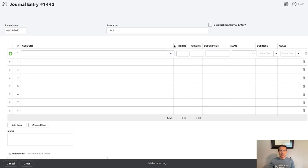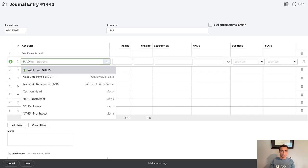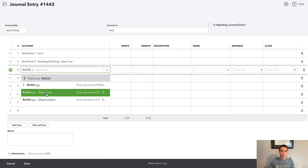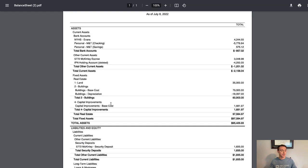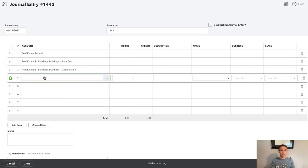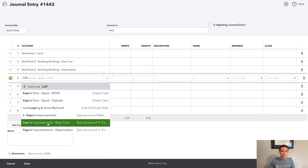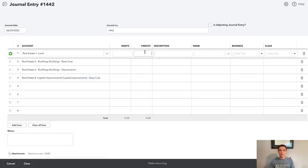First thing we want to do is zero out all those fixed assets. We know that we have land and building base cost. We also have building depreciation. In this case, I actually don't have any closing costs recorded — this is one of my earlier properties, so back then I wasn't doing it. I just have land, buildings, and some capital improvements. So I won't do closing costs on this entry, but I typically would. If I have $35,000 in land, I want to credit that $35,000 to get it to zero. I am using location tracking, and this property is owned by me personally, so I'll put it into the personal business location.